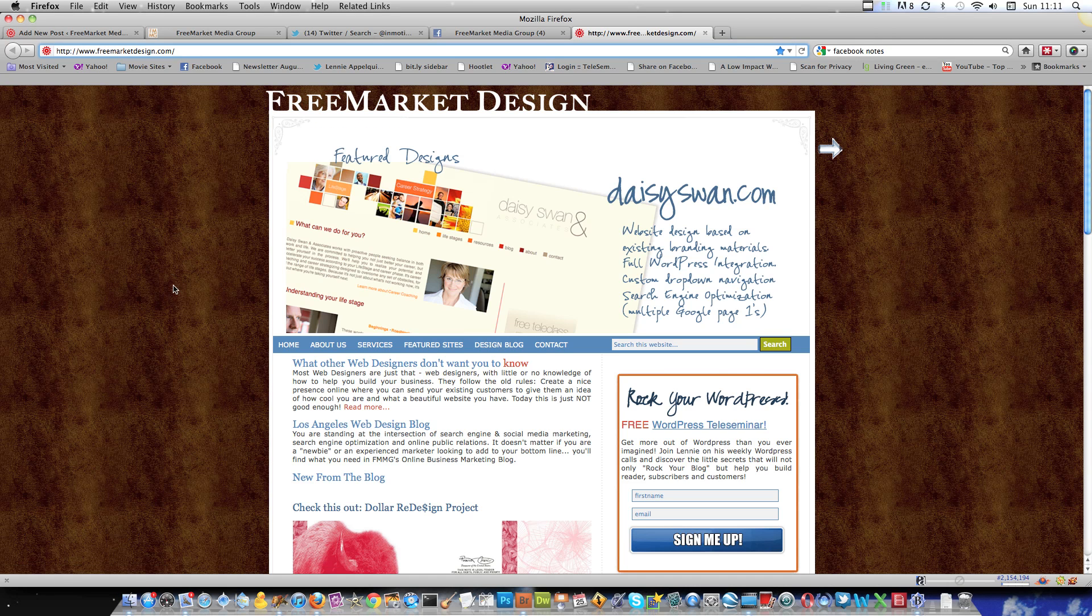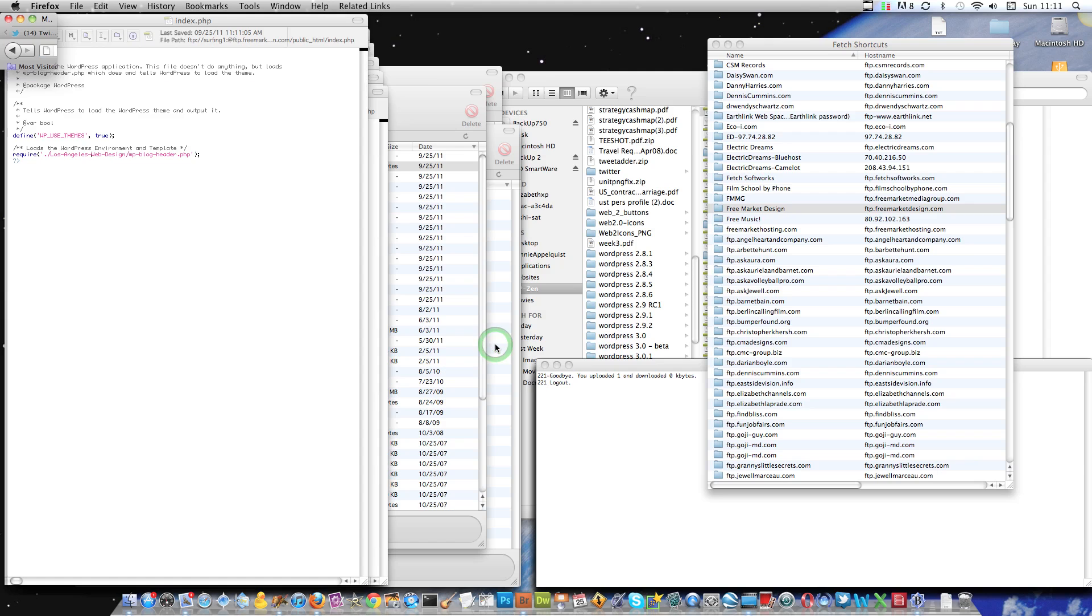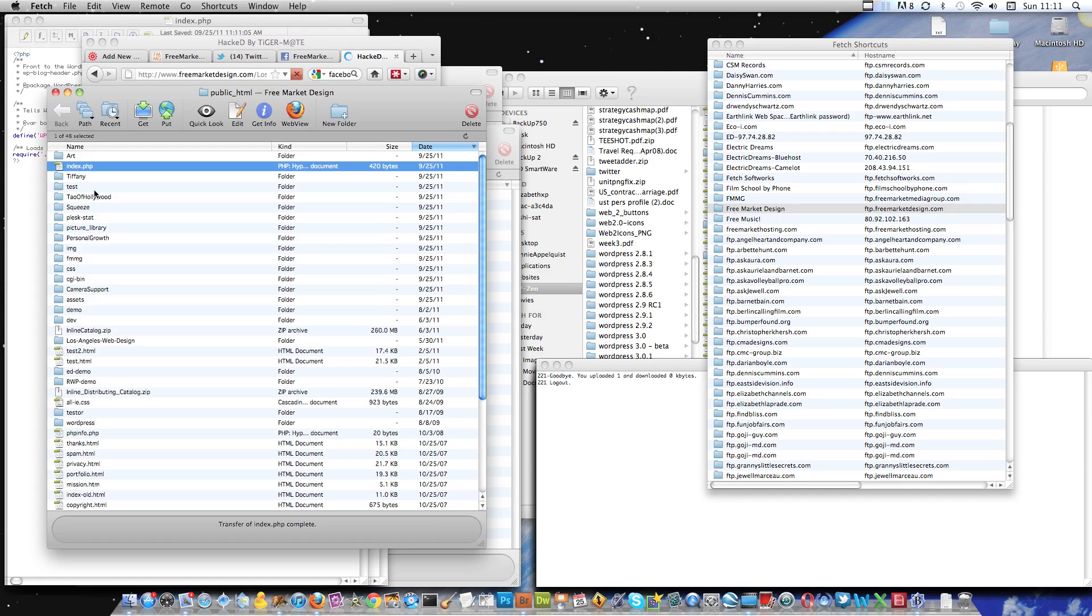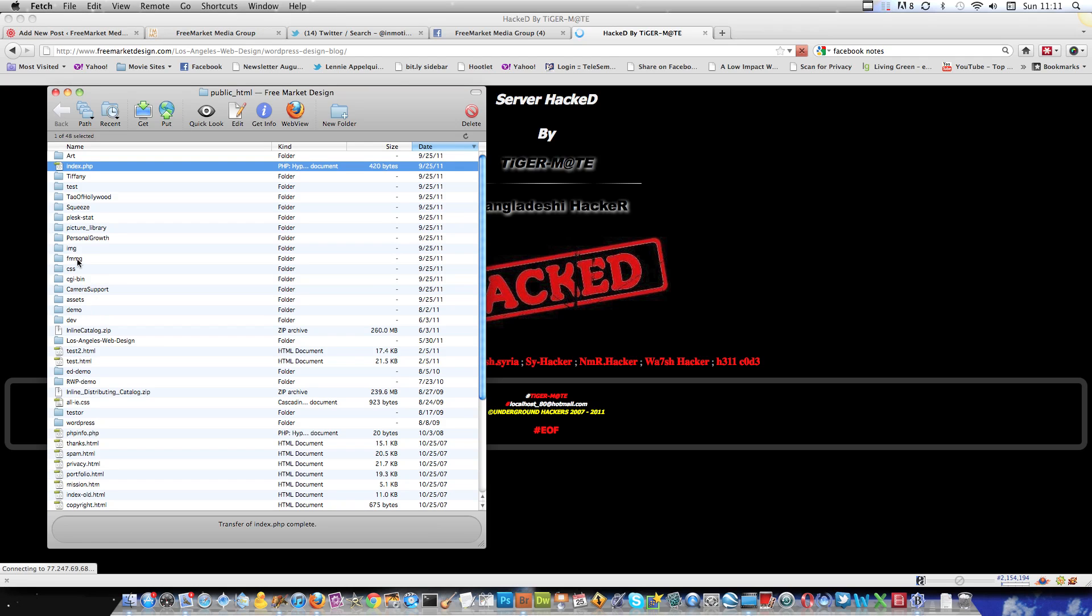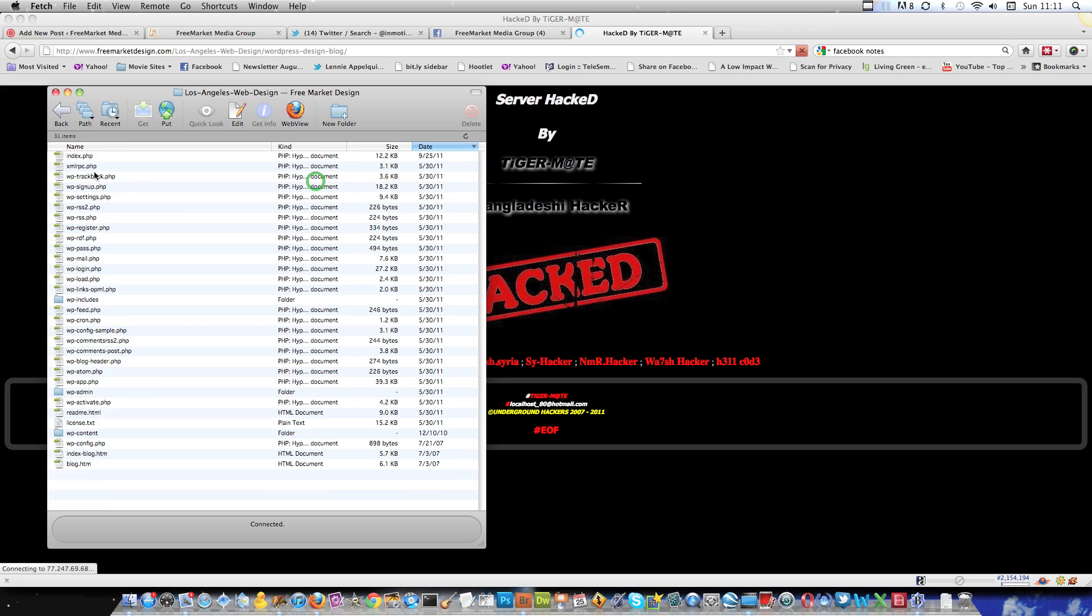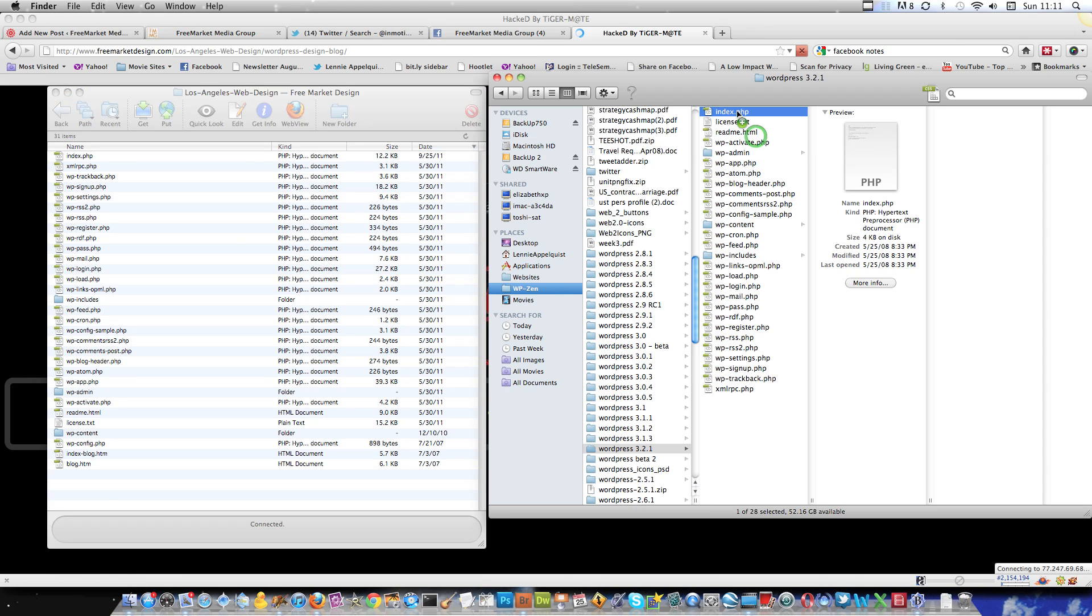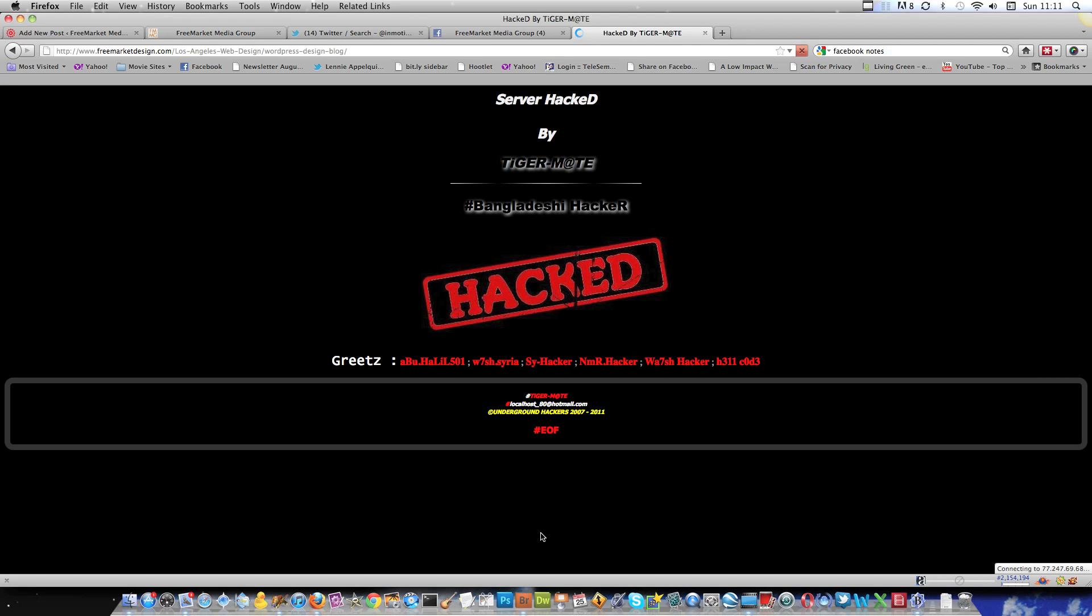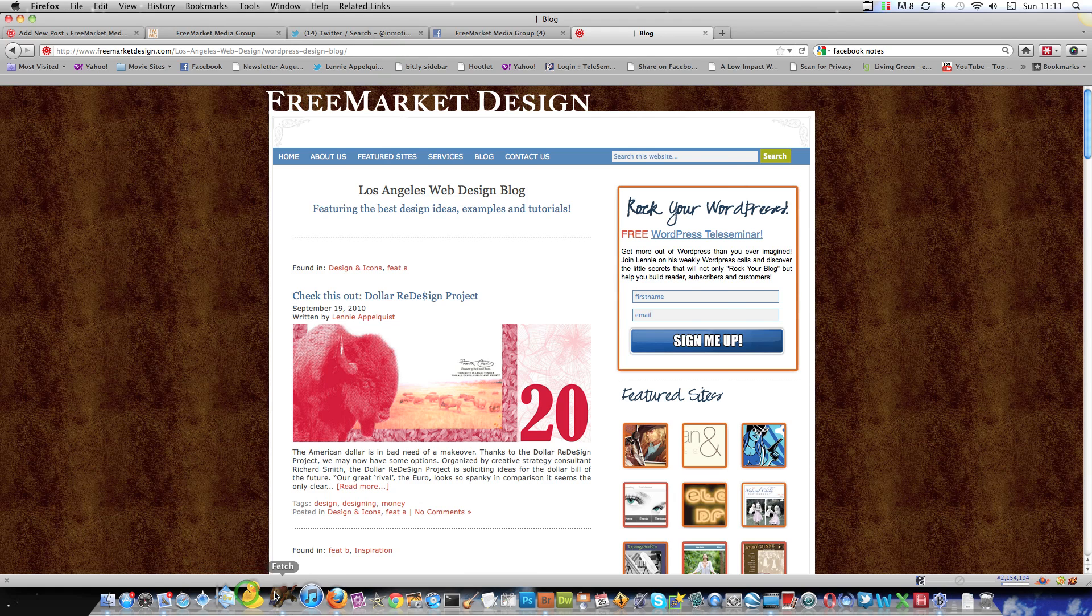So now we're going to go back to Firefox and refresh. And there we go. So now we're back up here. But now check it out. If I actually go to the blog itself, which is inside that Los Angeles Web Design folder, I've still got the little hackers going. So you need to go into that subfolder and upload your WordPress file to replace that one also. Now let's refresh here. And now we're back.